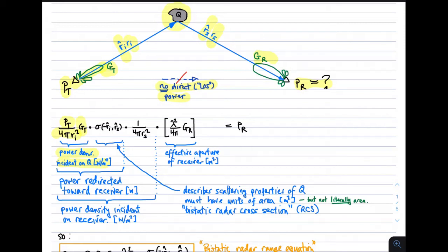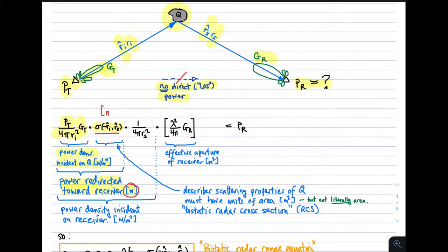Next, we determine the power which is redirected towards the receiver, still at Q. To do that, we multiply by some factor which we'll call sigma. Sigma is going to depend on the directions from the transmitter and to the receiver respectively. Since this quantity sigma multiplied by the incident power density gives us power — something having units of watts — we see that sigma must have units of meters squared.